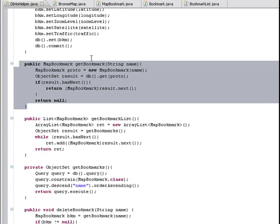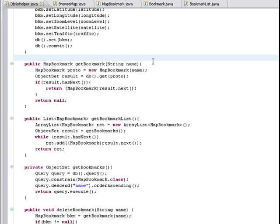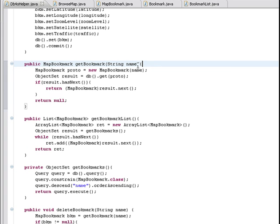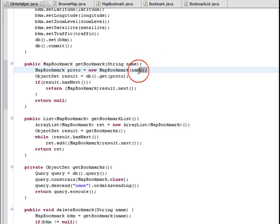The getBookmark method allows us to retrieve a bookmark object from the database by name. We use QueryByExample which uses a prototype object to find the match on the database.